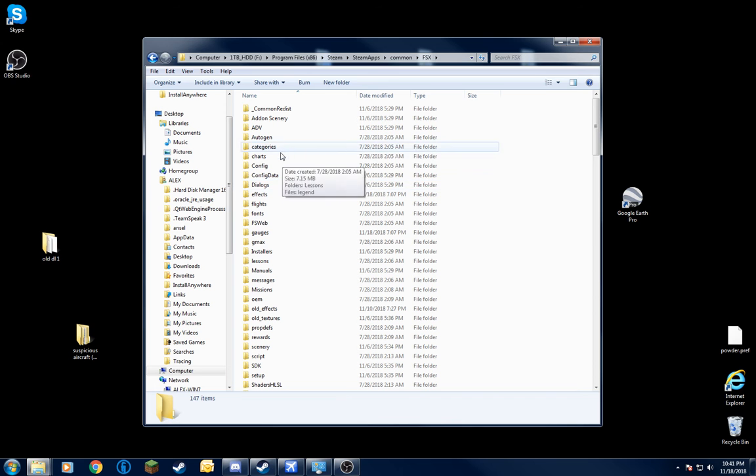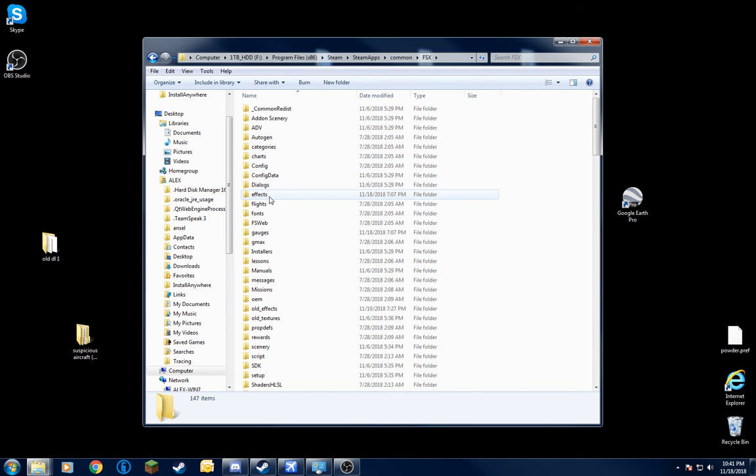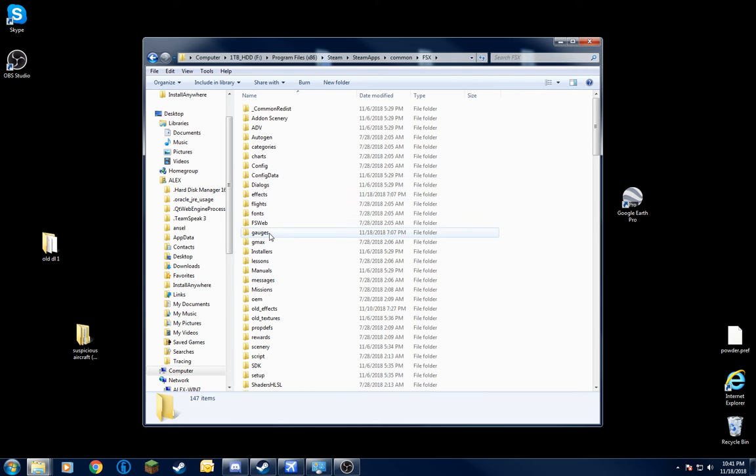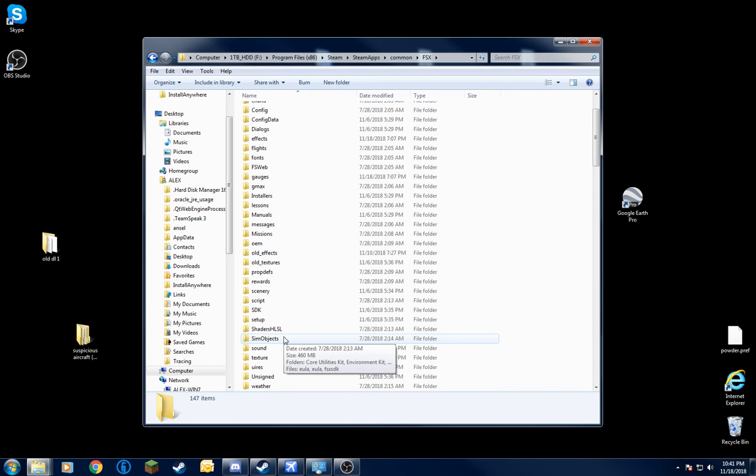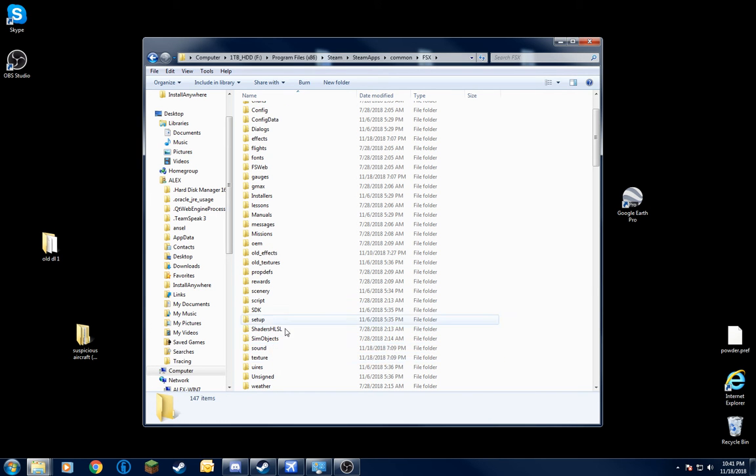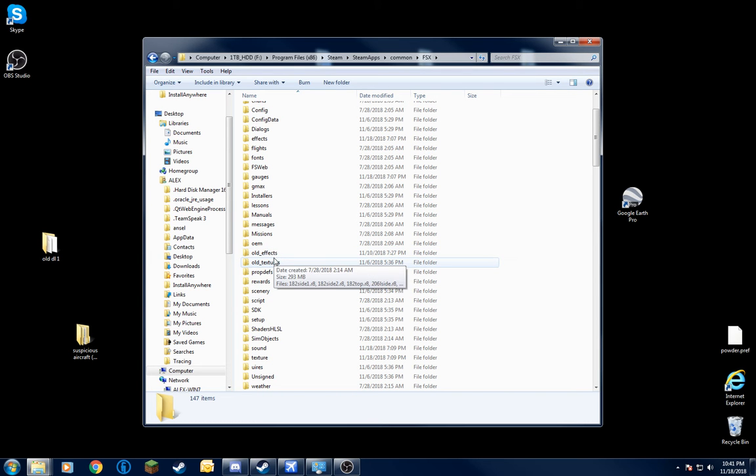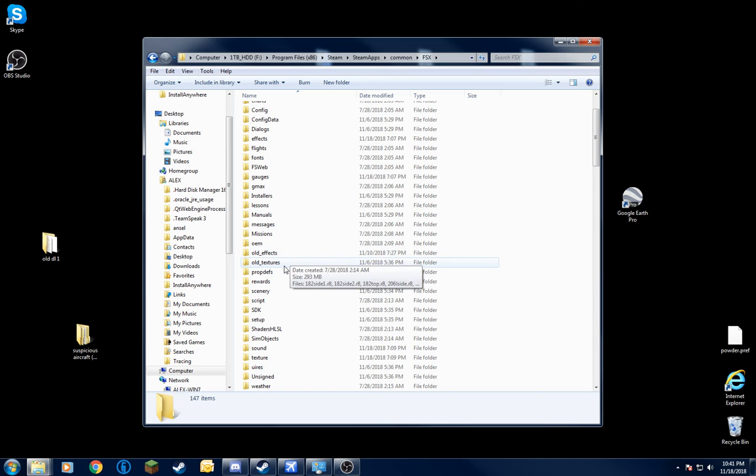What you want to pay attention to is effects, gauges, sim objects, sound, and texture. I was playing around with trying to figure out a crash. That's why these are here. I didn't want to exactly delete the old files. I was troubleshooting a while ago.